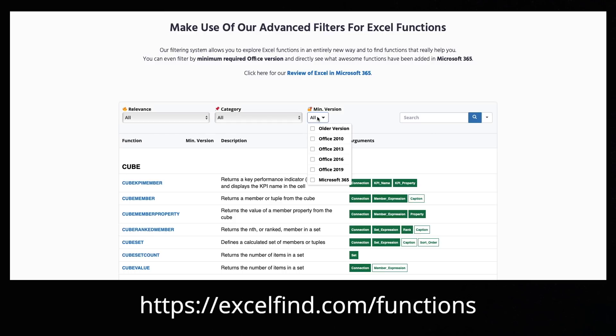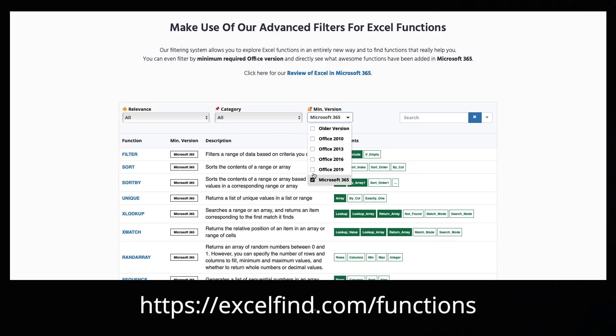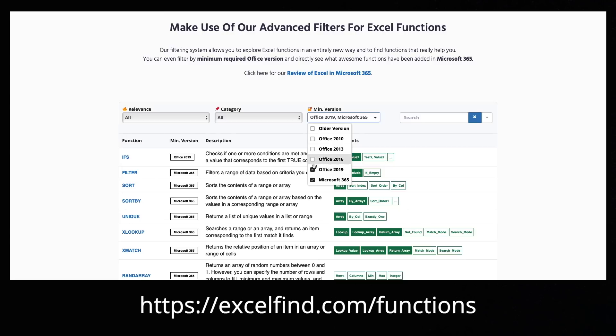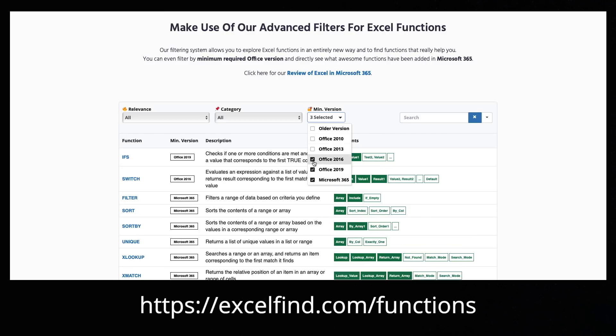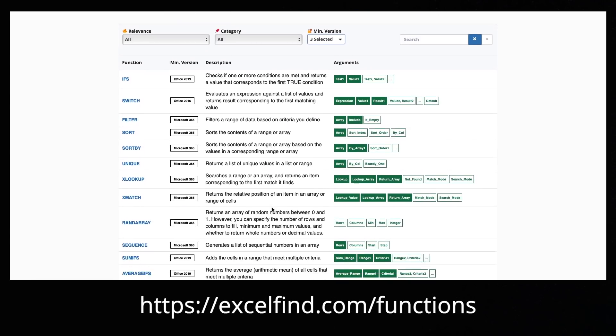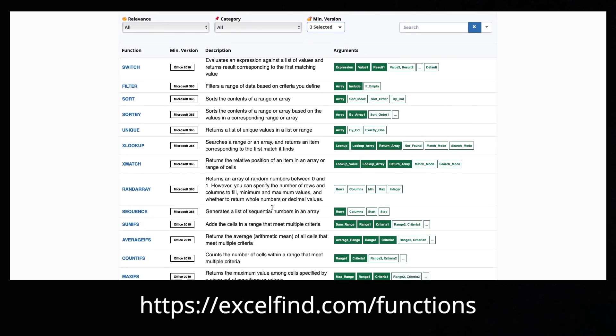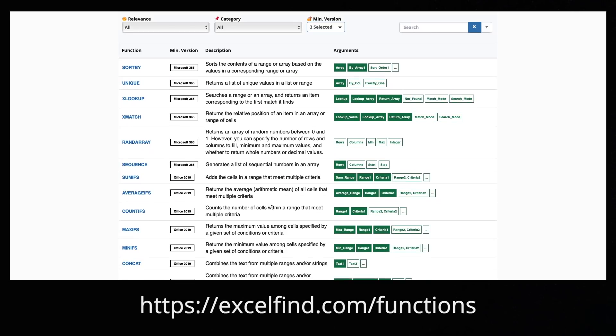You can search for functions and you can filter them by relevance, category and even by minimum required office version. So for example, if you have office 2013 and want to know what functions you will get on top if you upgrade to the latest version, just select all higher office versions in this filter and the database spits out all the additional functions that came with the later versions.